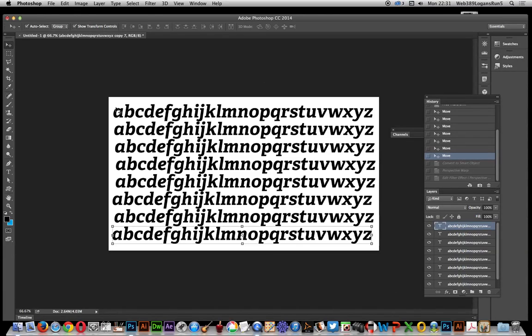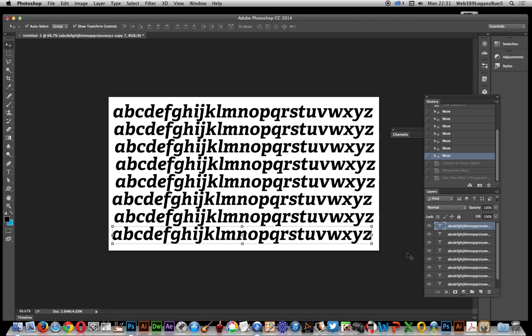In this video I'm going to show you the perspective warp feature, a feature of Photoshop CC 2014. In this case I'm using it with text, and I've got some text here as text layers.